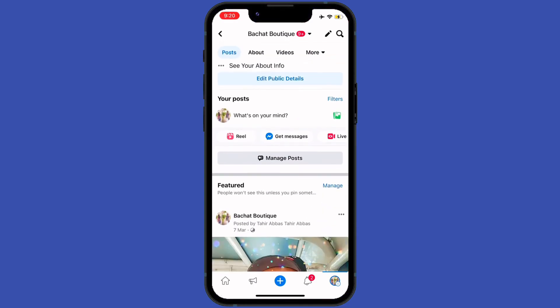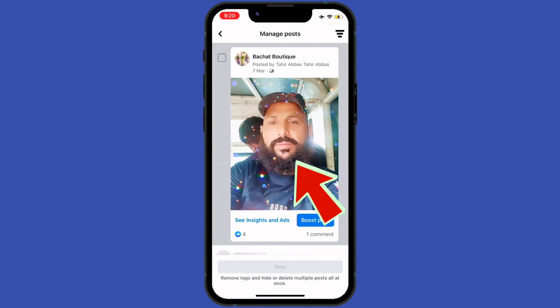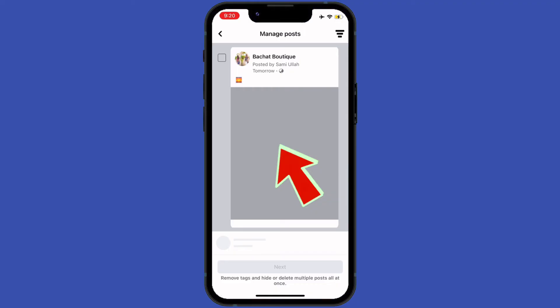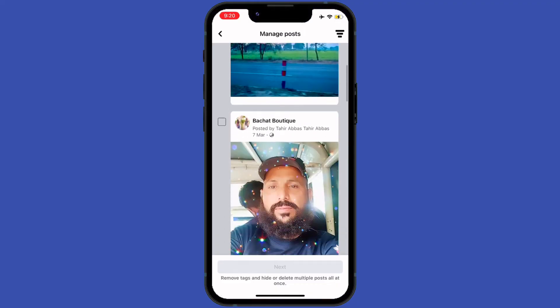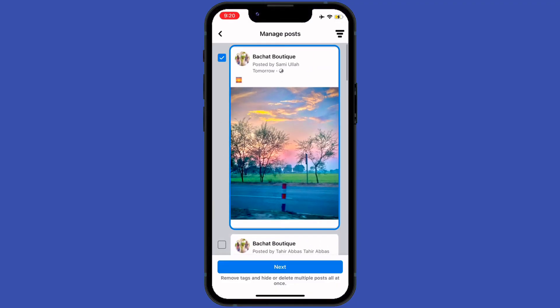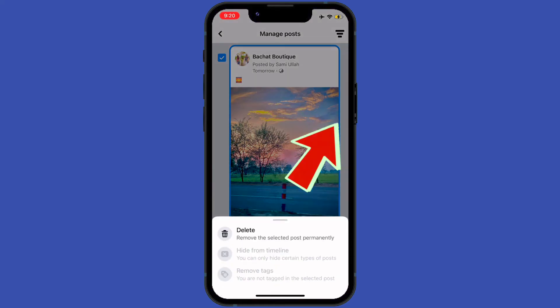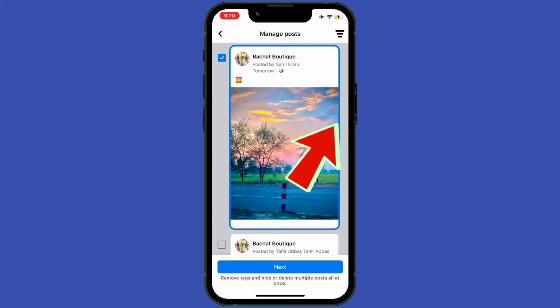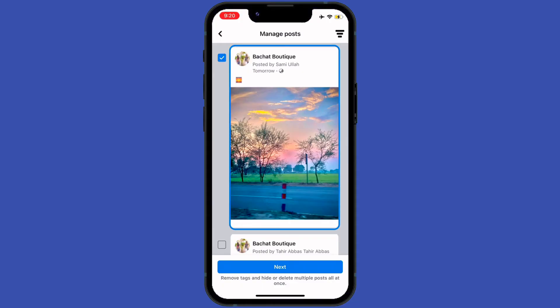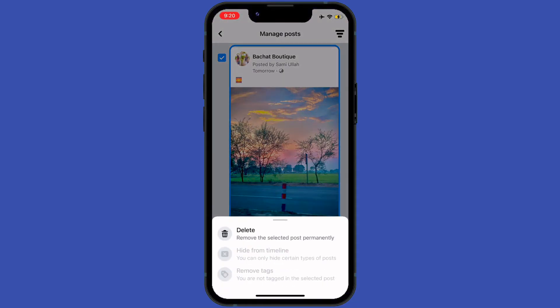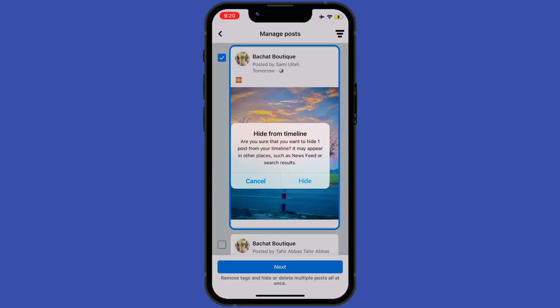After tapping on it, I will see my scheduled video or post right here. When I tap on it, I see the option of 'Next'. When I tap on the 'Next' option, it will show three options.